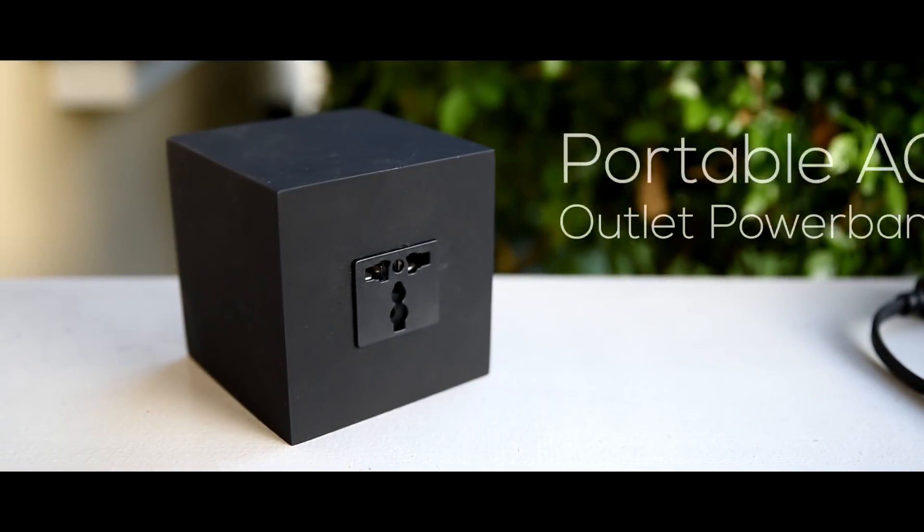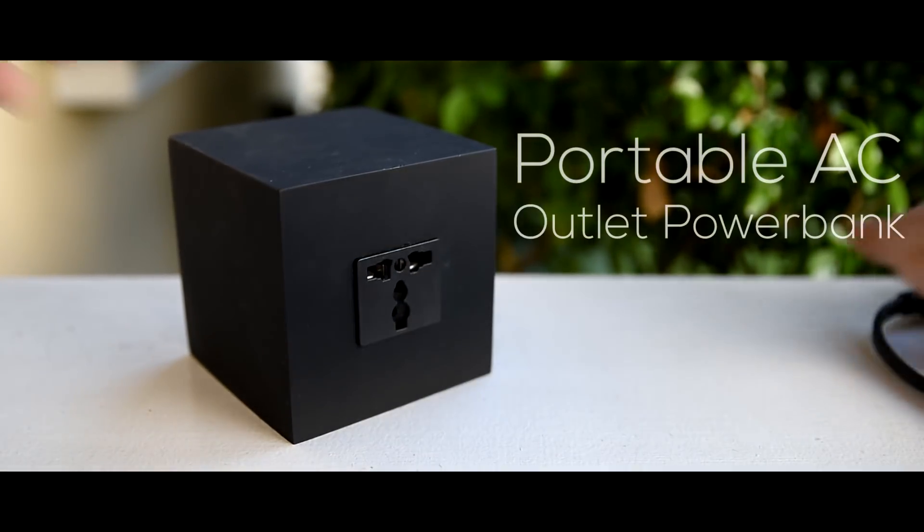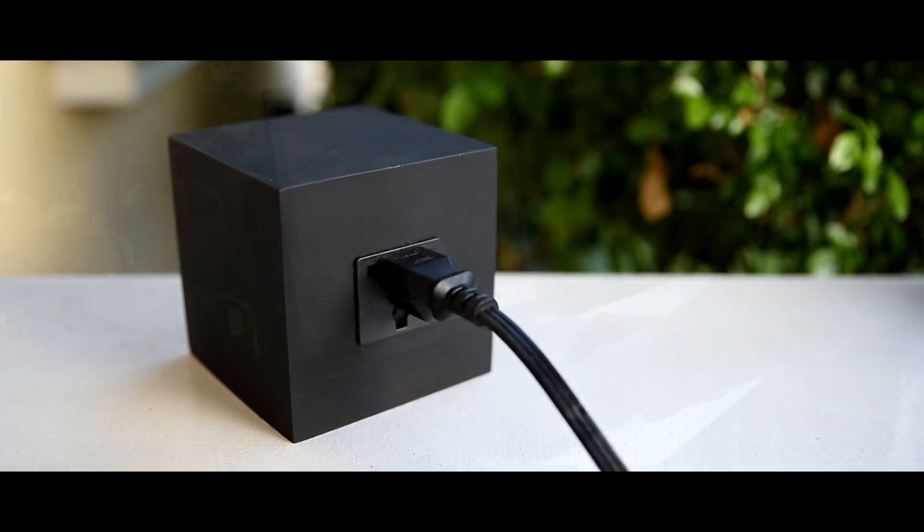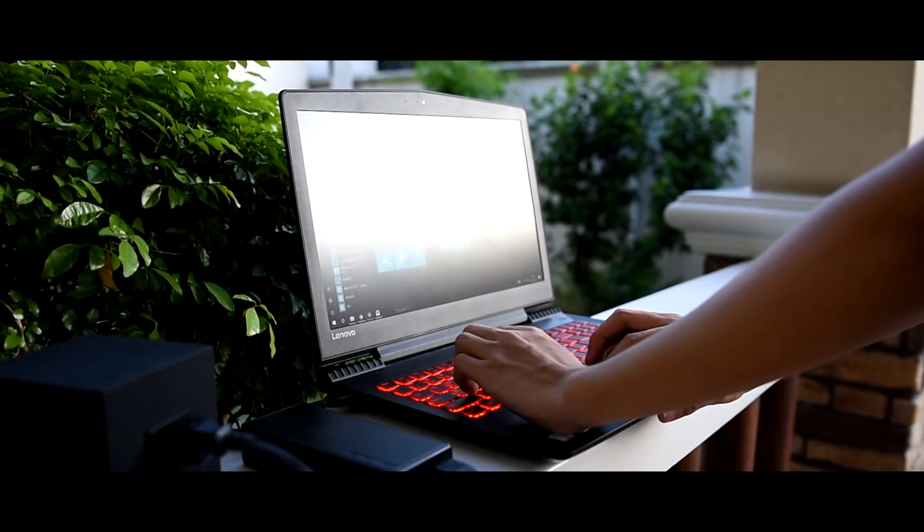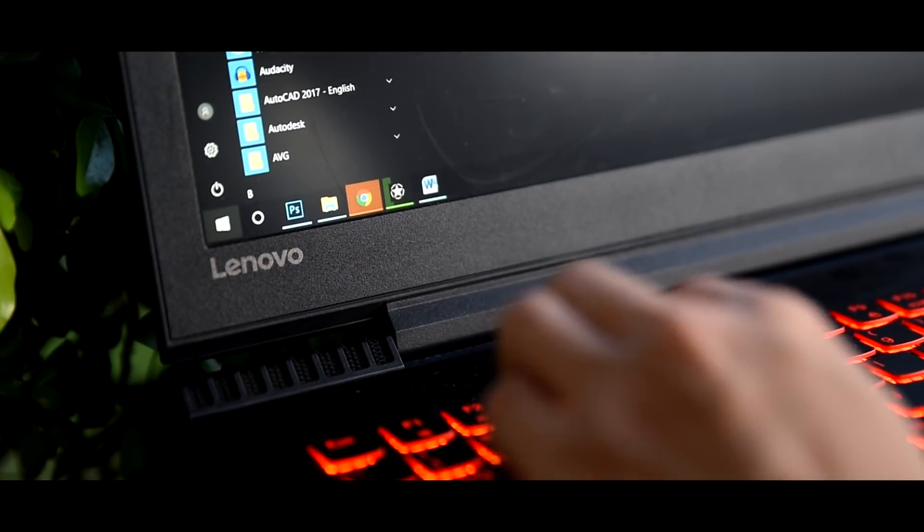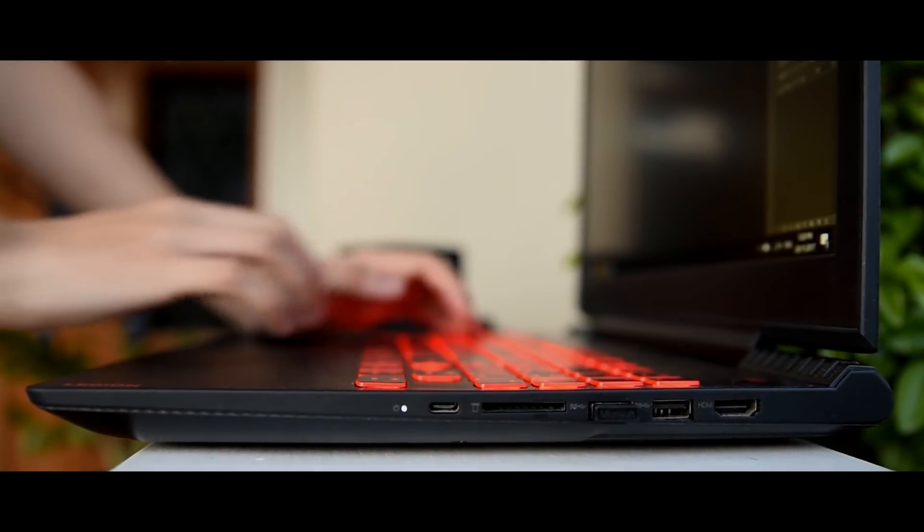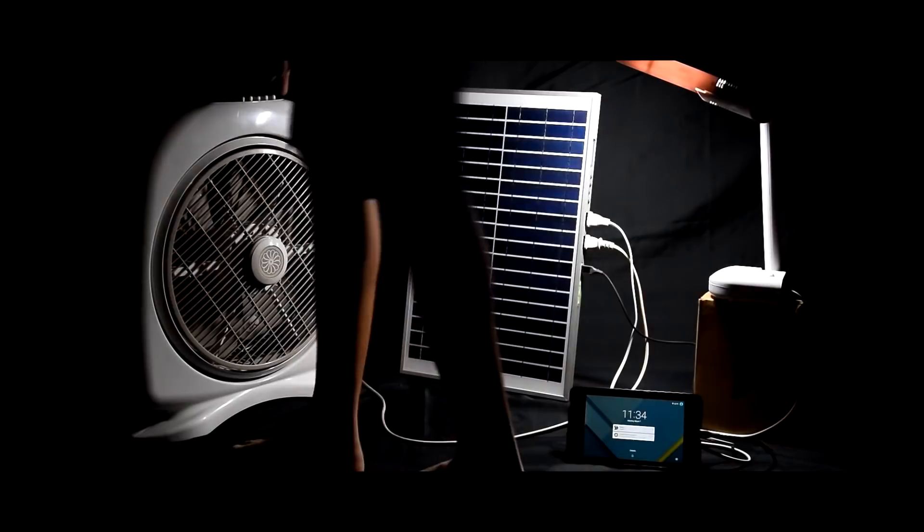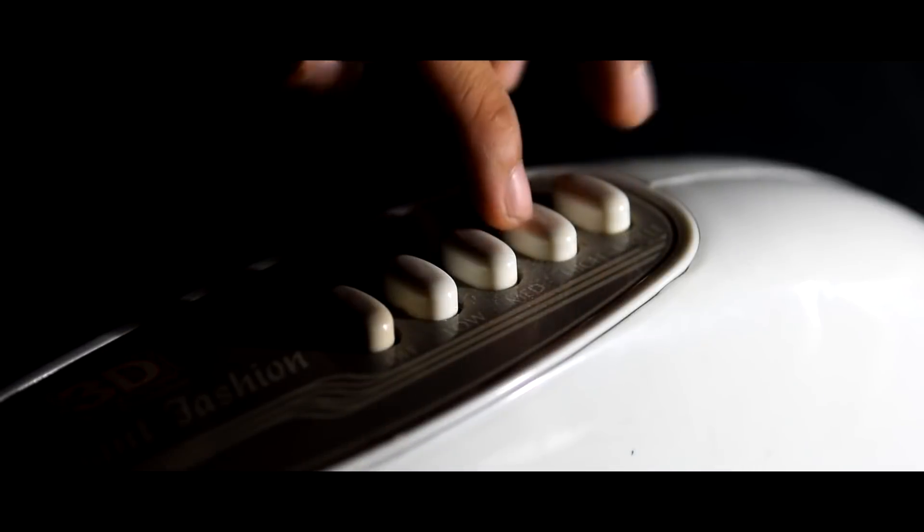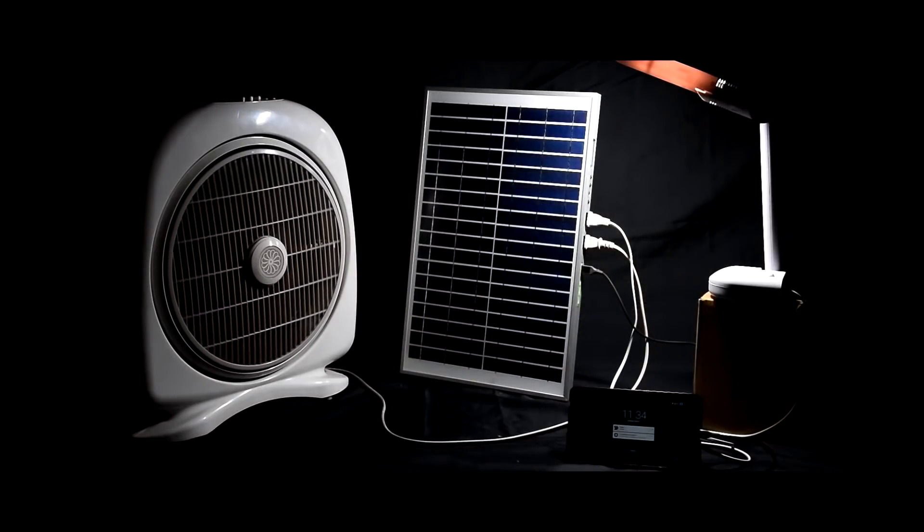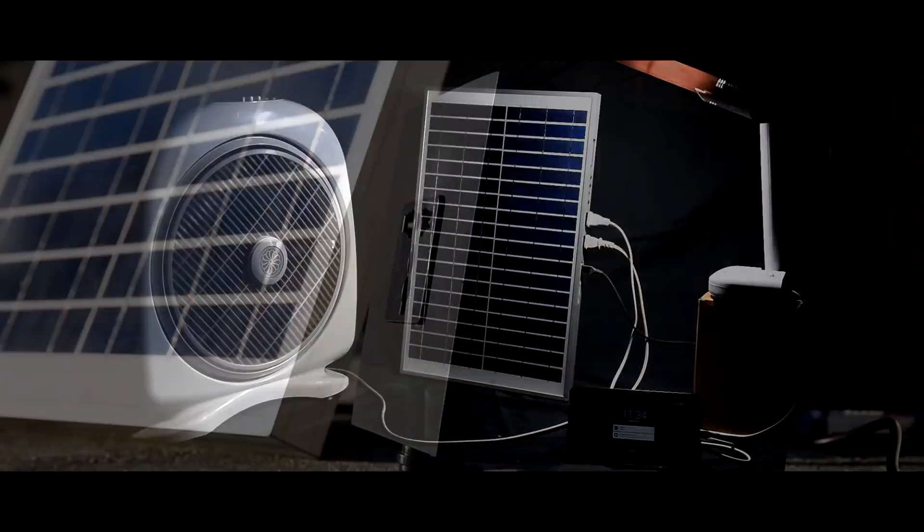In this week's YouCan project, we're going to build a power bank that could power AC appliances on the go. Whether it's a full-sized gaming laptop, an LCD TV, a lamp, or an electric fan, this thing could power it on the go.